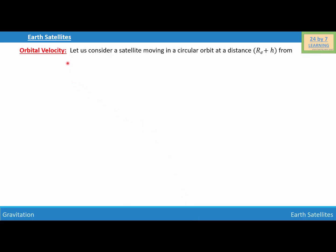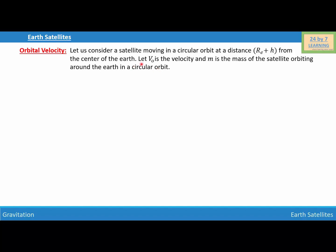Earth's satellites — orbital velocity. Let us consider a satellite moving in a circular orbit at a distance Re plus H from the center of the Earth. Let V0 be the velocity and M be the mass of the satellite orbiting around the Earth in a circular orbit. In other words, a satellite is revolving around the Earth with a velocity V0, which is known as orbital velocity.